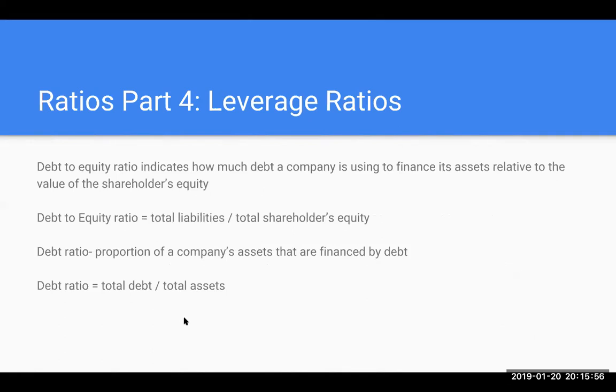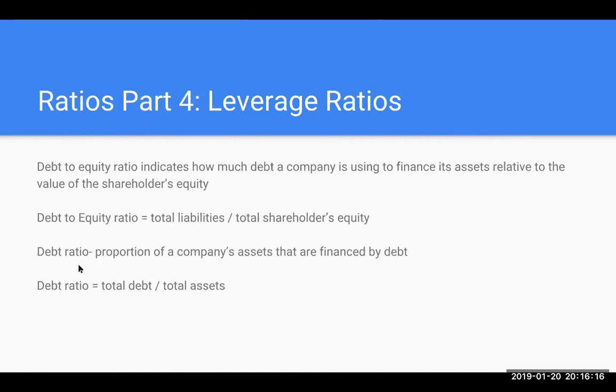Lastly, we have our leverage ratios. We have our debt to equity ratio, which tells us how much debt a company is using to finance its assets relative to the value of shareholders' equity. Remember, assets equals liabilities plus owner's equity. This ratio is really telling us what is that ratio of liabilities to equity. The debt ratio is a portion of a company's assets that are financed by debt. Here we're taking our total debt divided by the total assets to come up with our debt ratio.